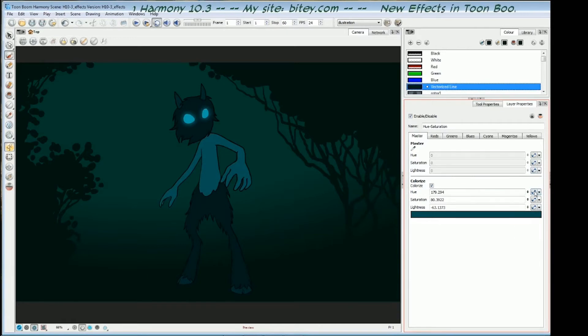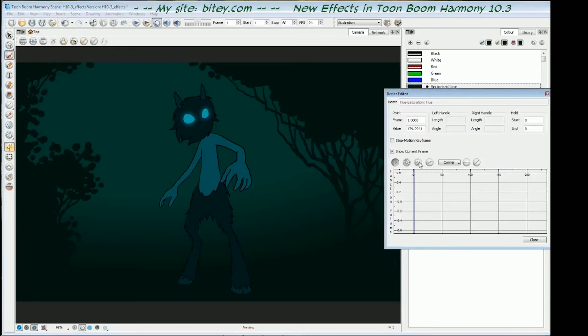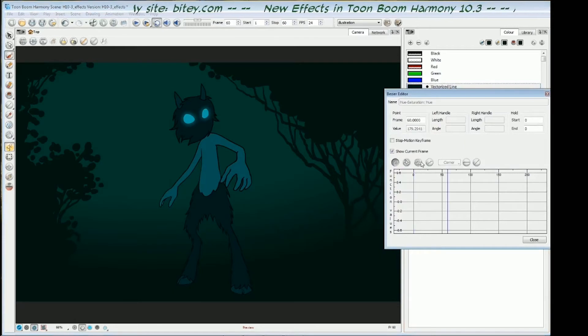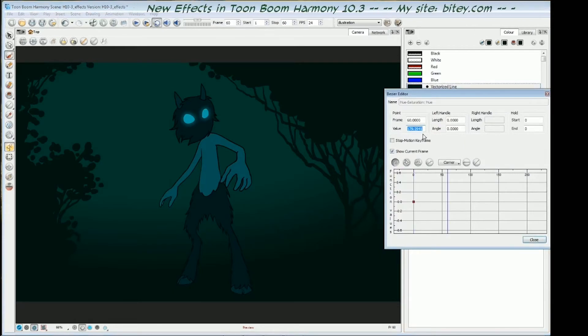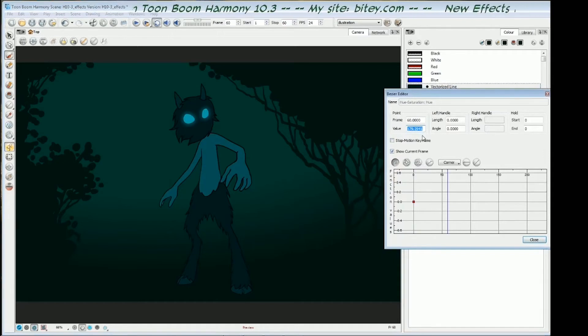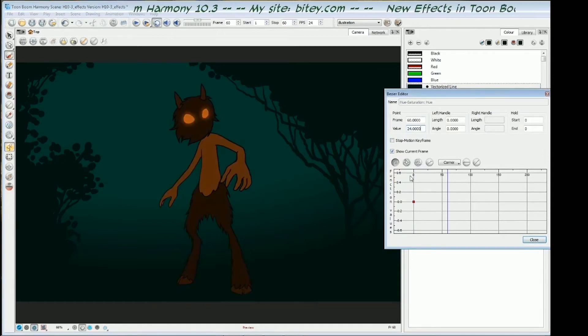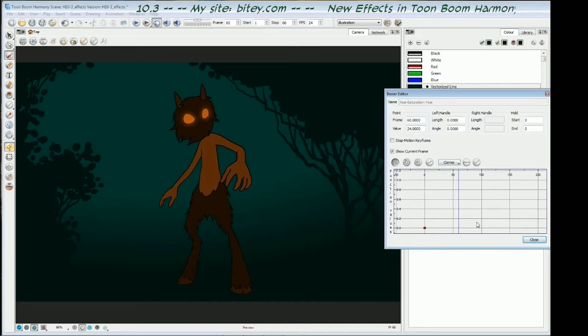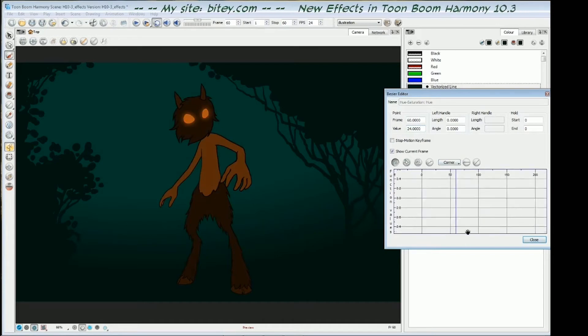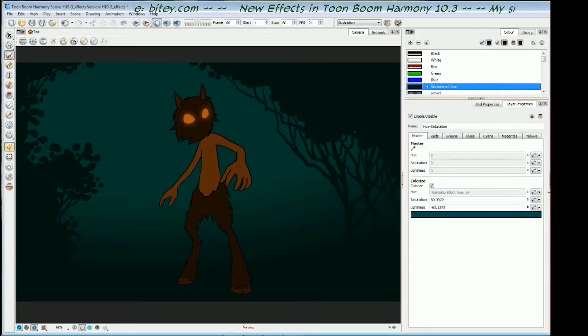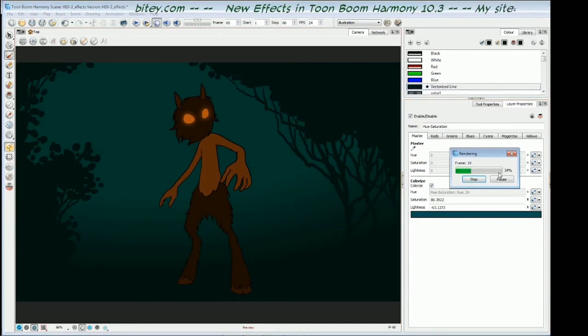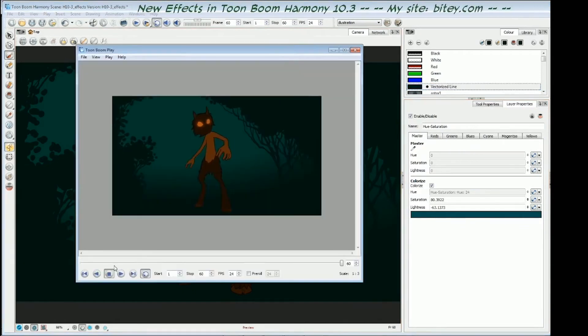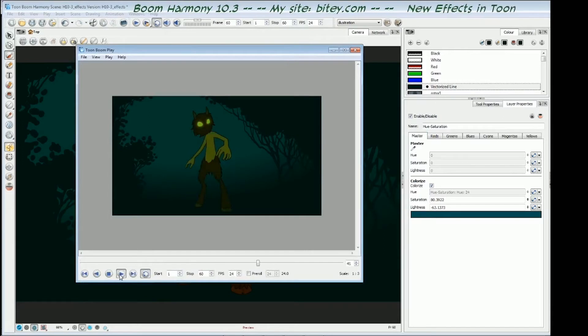We can create function curves for each of them. If I create a function curve for the hue, I can animate that over my 60 frames. And in the second keyframe, give it a value of about 24, somewhere down in the orange. Over time, that value will animate. If I render that, you can see that the character goes from this dark green through the yellow and into the orange.